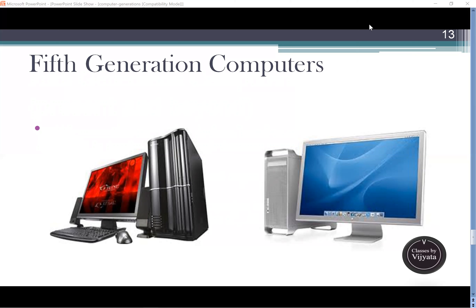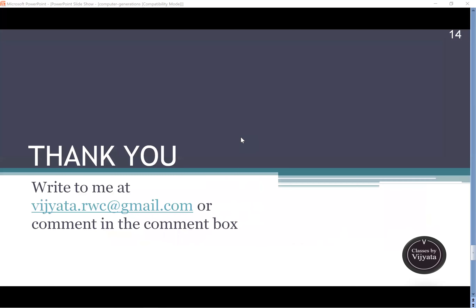So this is all about the generation of computers. Thank you for today. Thank you for listening. If you have any query on this topic, you can write to me at vijaita.rwc@gmail.com or comment in the comment box. If you find any problem in the video quality or recording, please excuse the device — there seems to be some problem with the machine today.